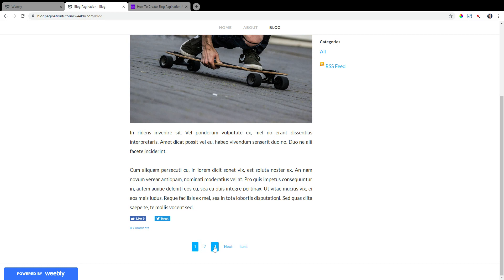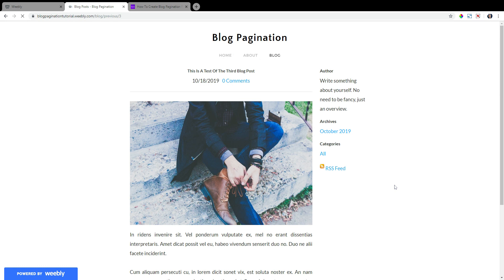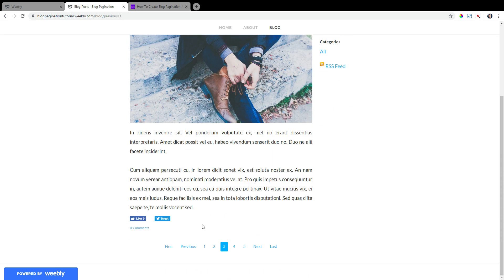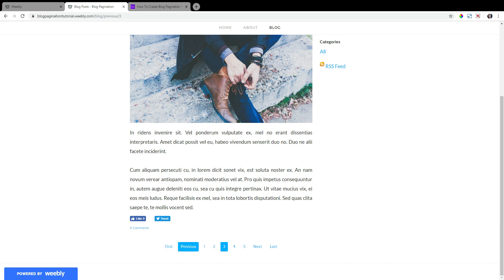So I'm going to go to page three and show you what that looks like. As you can see by the indicator, the blue indicator, we're on page three. And from this page, the numbered pagination allows us to go back to the first page. We can go to the previous page, which would be page two, since we're on page three.